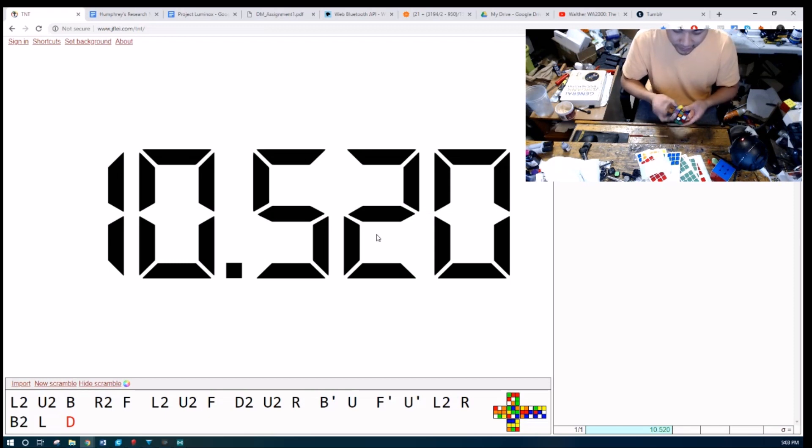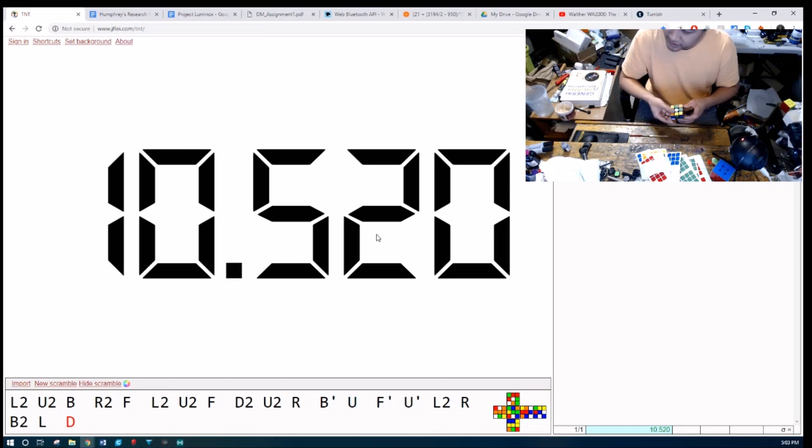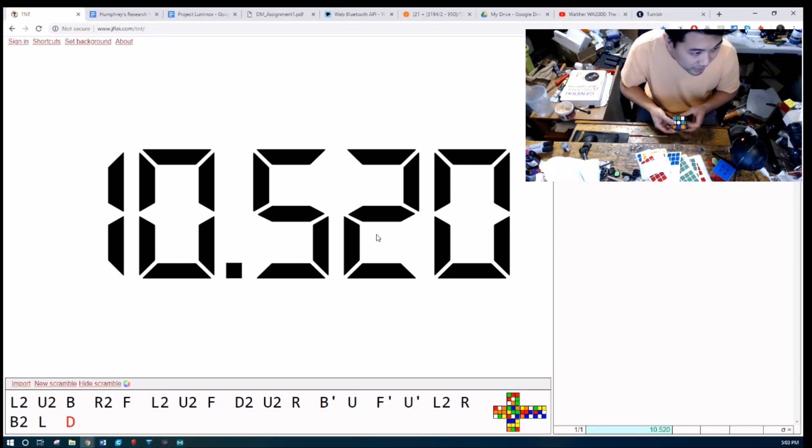So yeah, I showed you the Teflon where you can do all kinds of plastics. Let's do some solves. Also with Project Luminox,